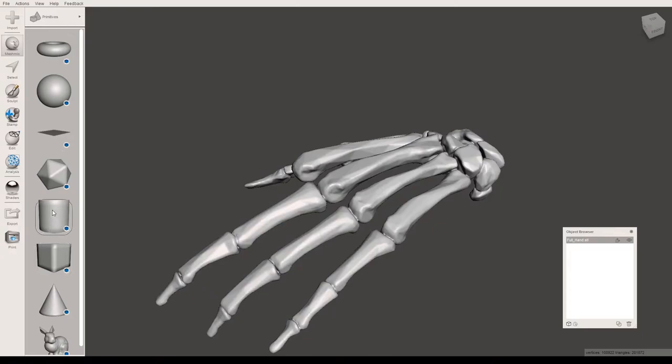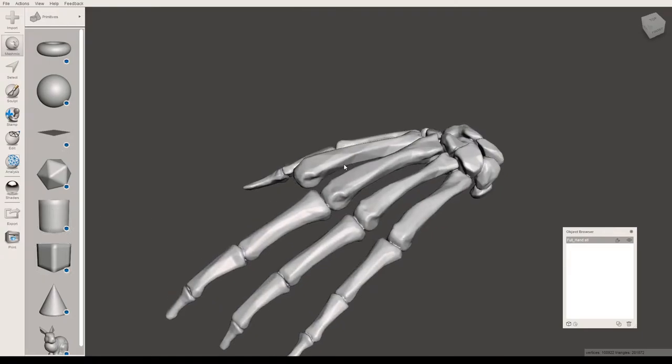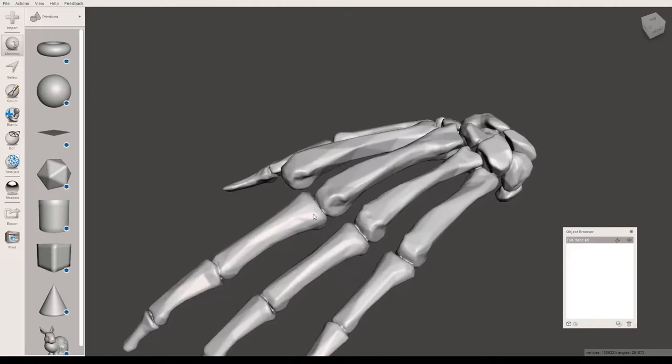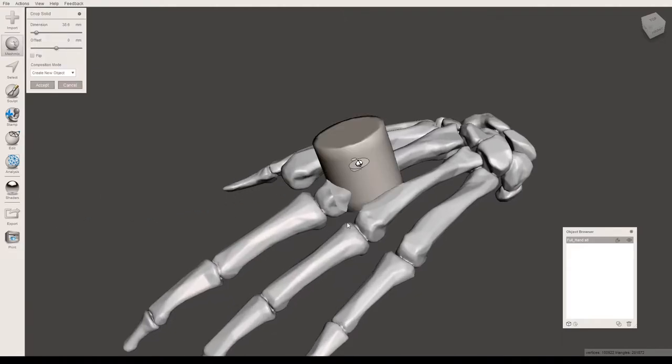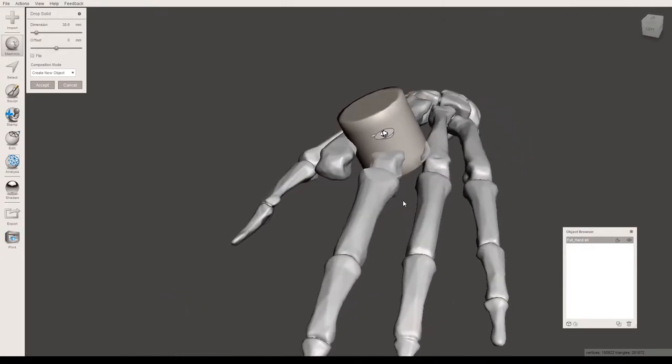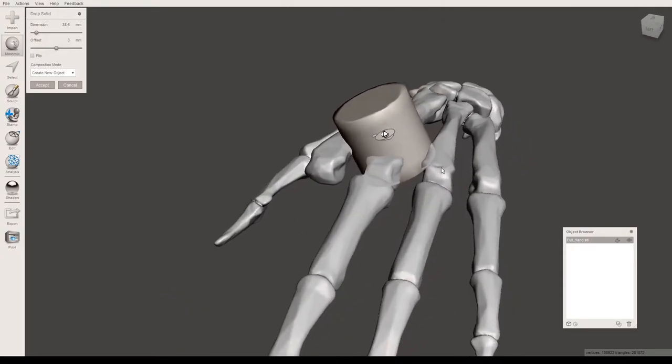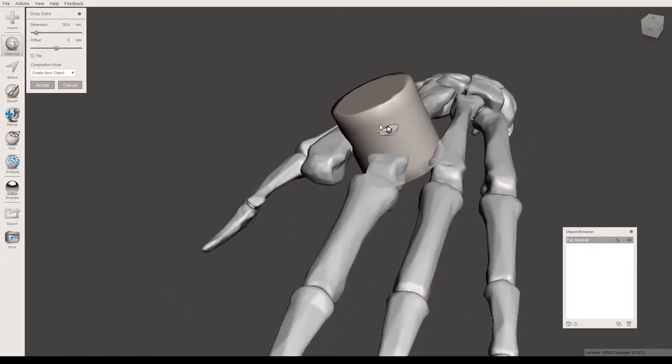You'll just click and drag it onto your model wherever you would like the hole to be. I'm going to place it here. As you can see, you end up with a really large object that isn't quite positioned correctly.